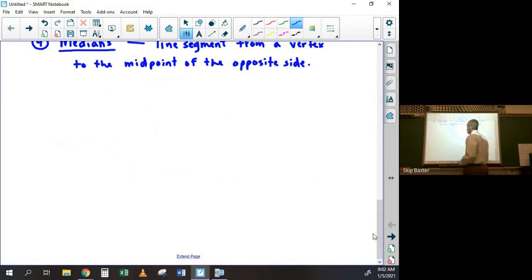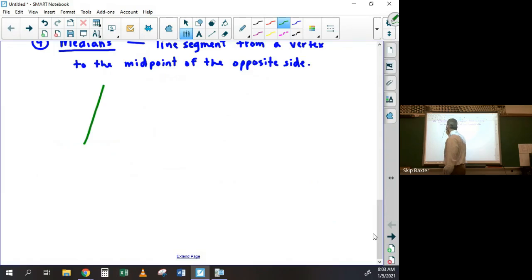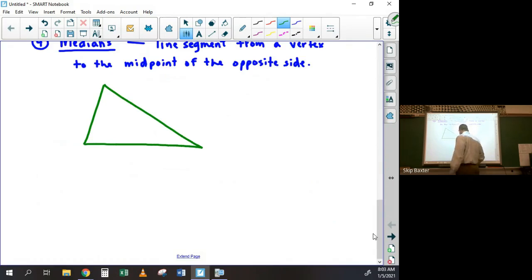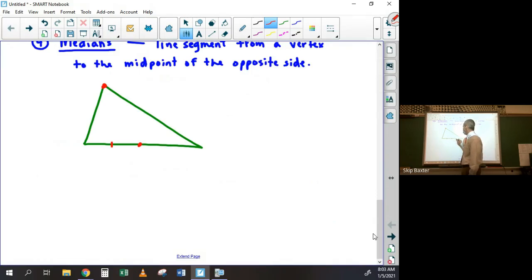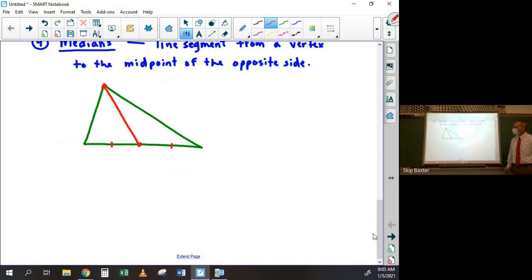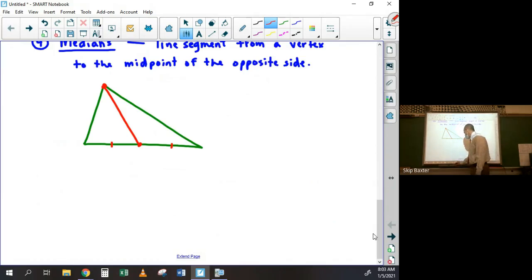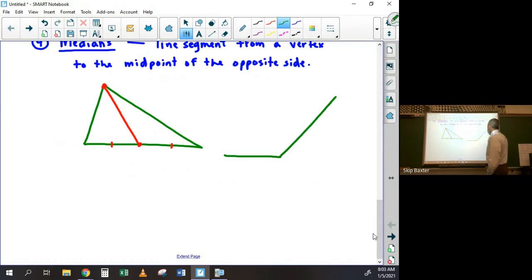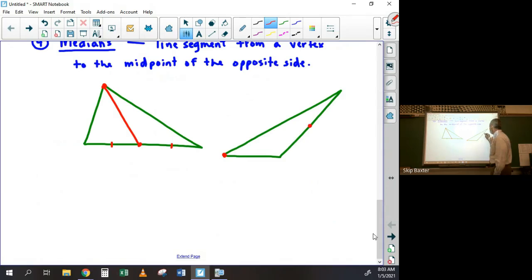So if I have a triangle and I want to draw the median from one vertex, it goes from that vertex to the midpoint of the opposite side. There are three medians in every triangle, obviously. Even in an obtuse triangle, the median still goes from a vertex to the midpoint of the opposite side.